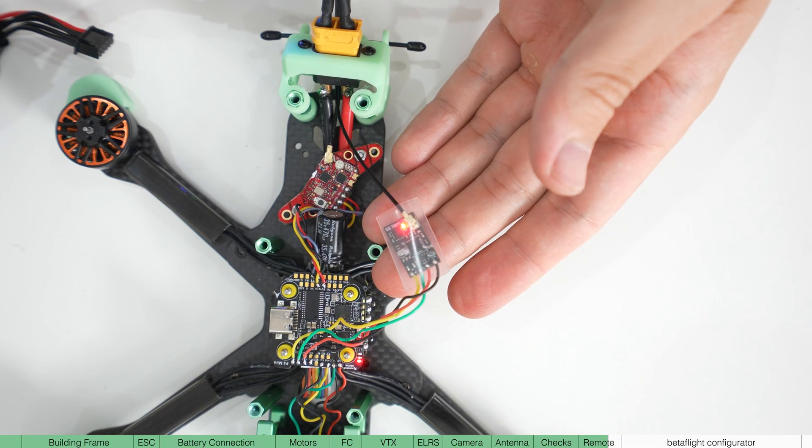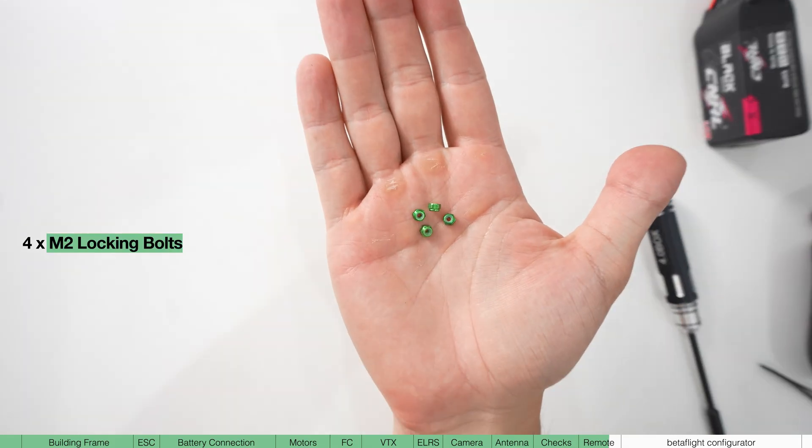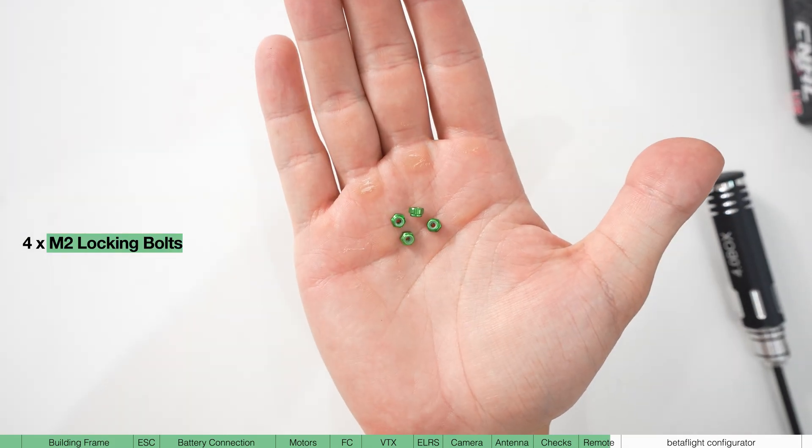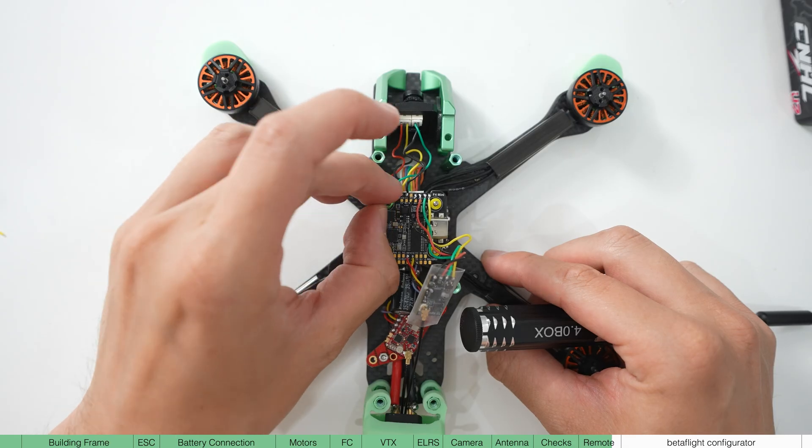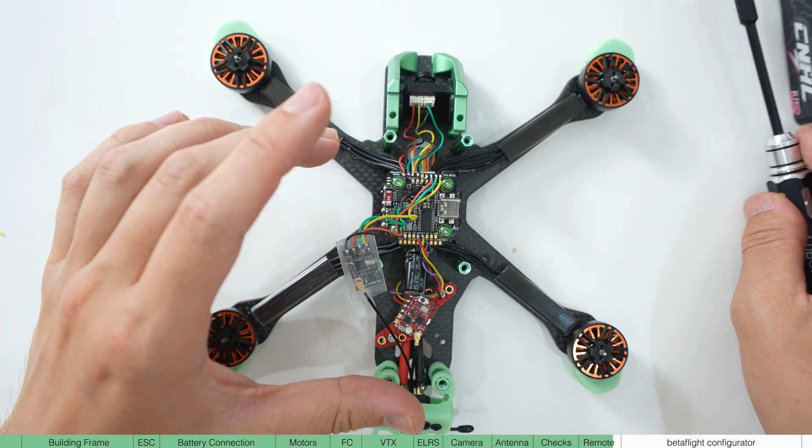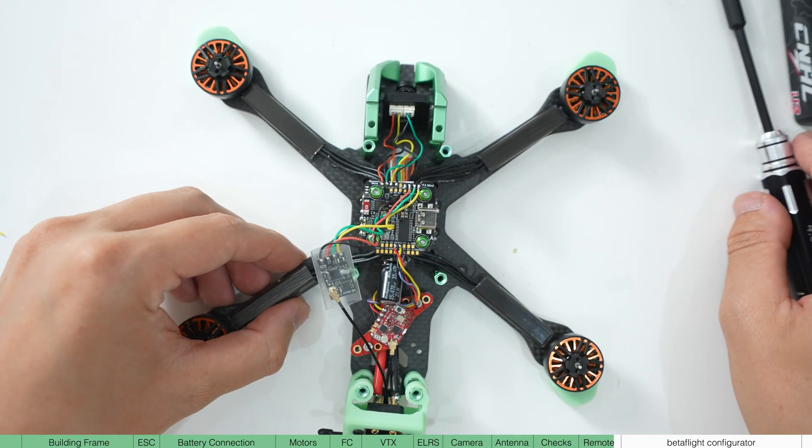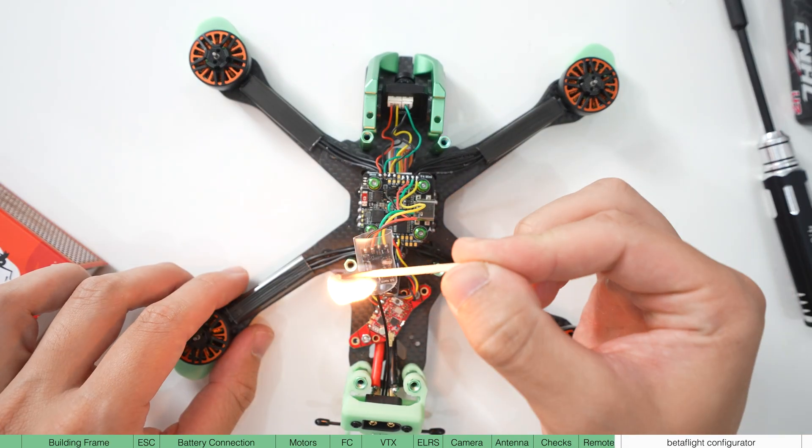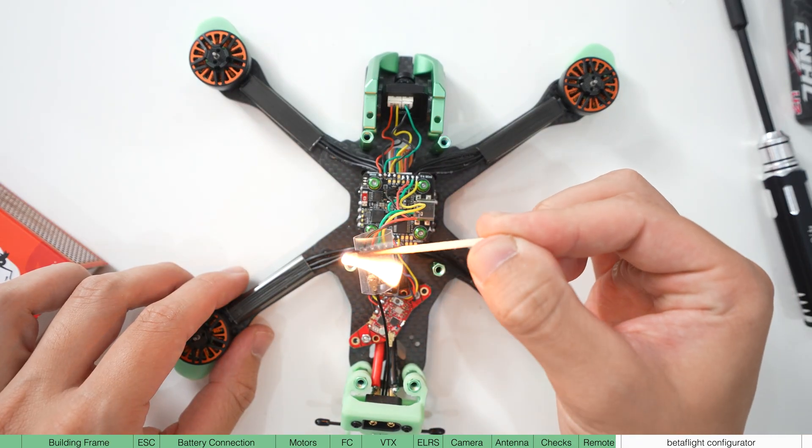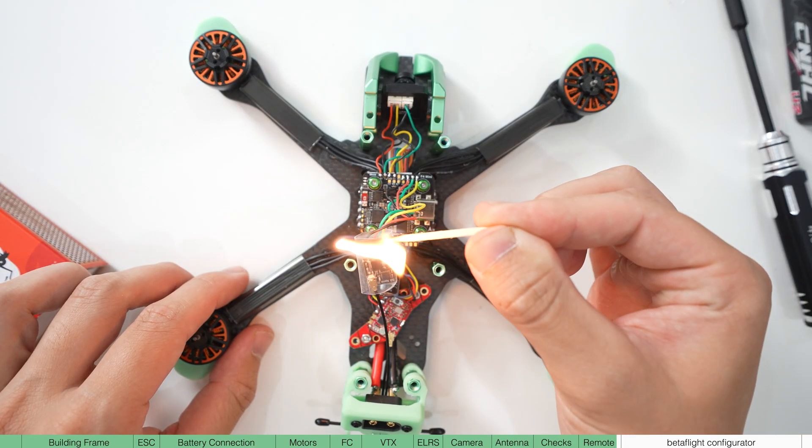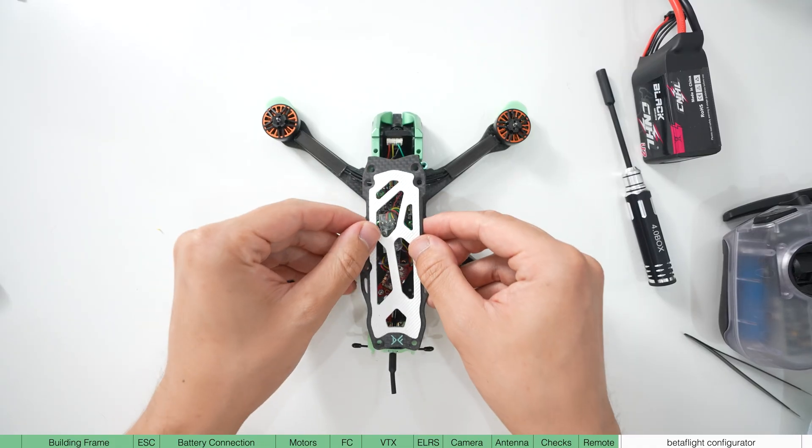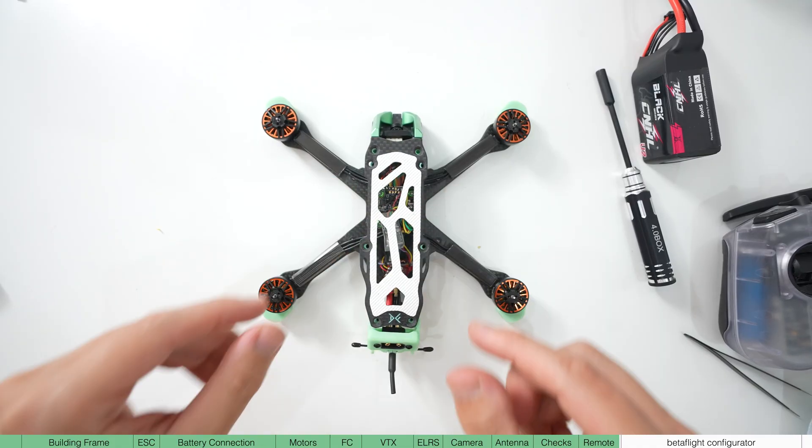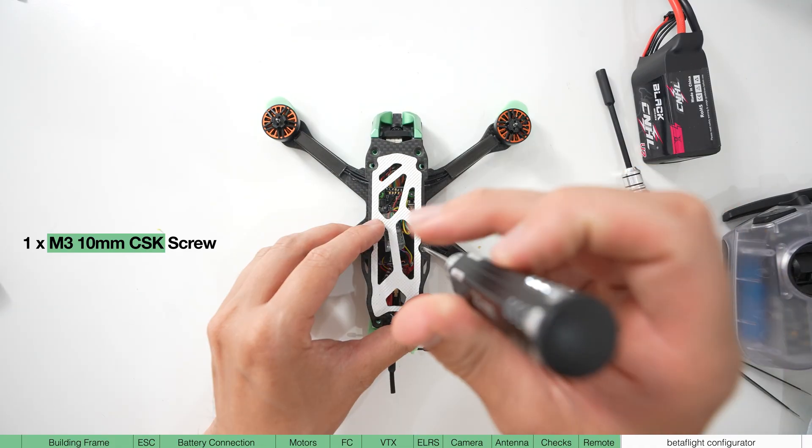Now just a few final things. In the archetype pack, there'll be some self-locking M2 nuts. Use these on the stack screws. Take a match and bring it close to the receiver with the heat shrink on to keep it all together. And now put the top plate on and just secure it with one screw for now.